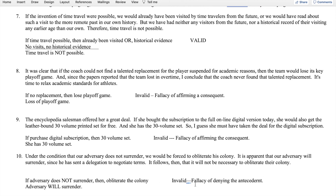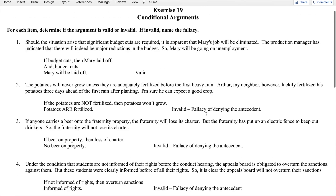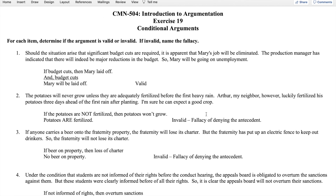That's a review of homework exercise 19 on conditional arguments. When we get molecular arguments on the quiz, you'll have a combination of both conditionals and disjunctives together to figure out. You'll first need to determine whether the arguments are conditional or disjunctive, then proceed to test their validity. If you have any questions on conditional arguments or on testing them for validity, please post your questions to the discussion board.